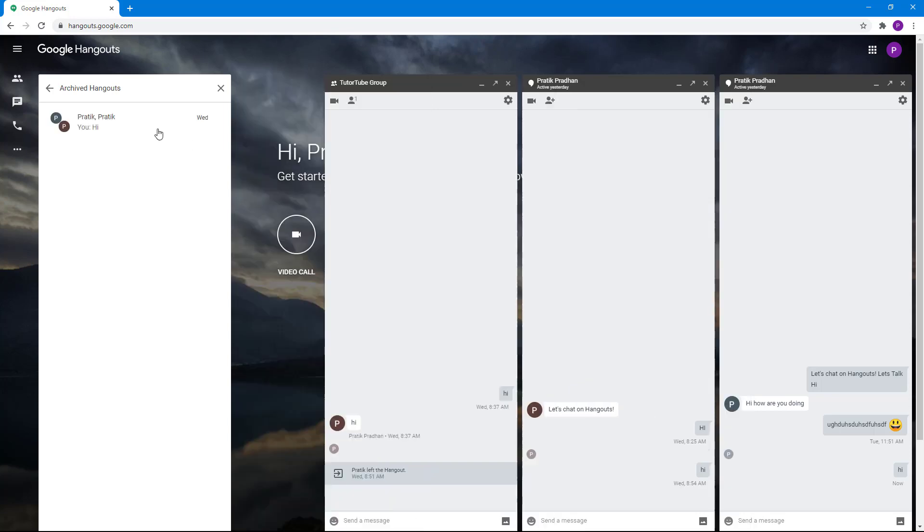You can archive it again and it goes back there. That's how you can unarchive and use existing conversations inside Google Hangouts. If you learned something, please like, comment, share, and subscribe.